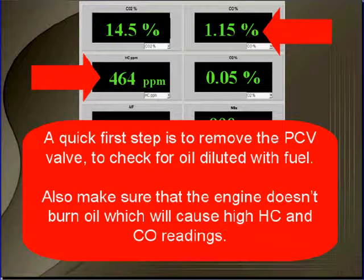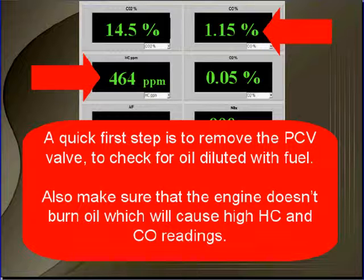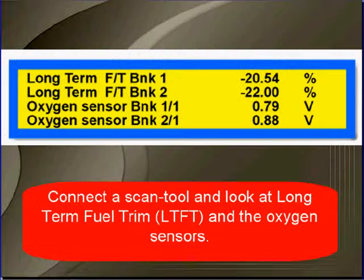A quick first step is to remove the PCV valve while the engine is running. You're going to check for oil diluted with fuel. Also, make sure that the engine doesn't burn oil, which will cause high HC and CO readings.